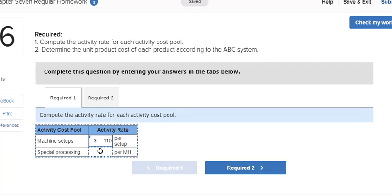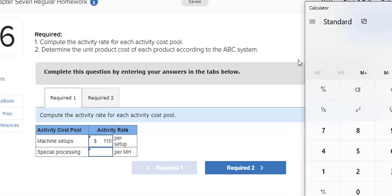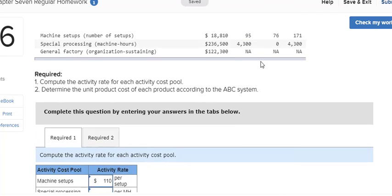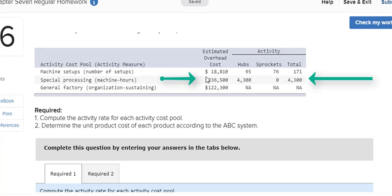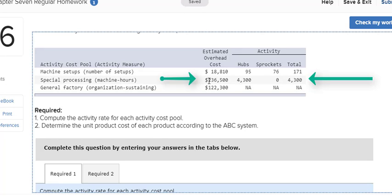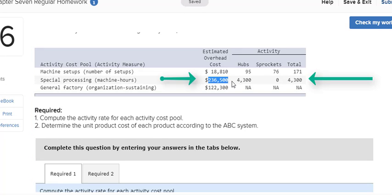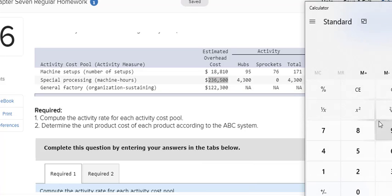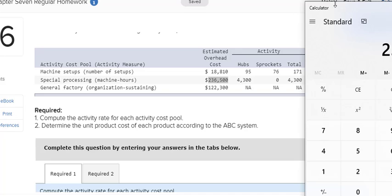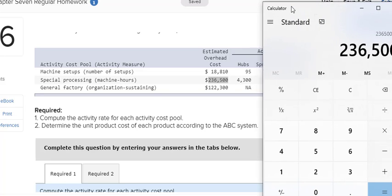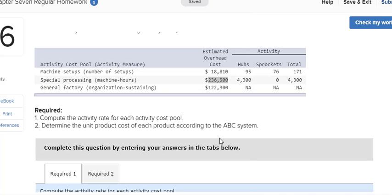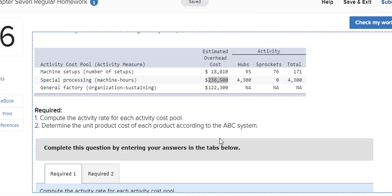And then I'm going to calculate the special processing the same way. I'm going to take the total cost for special processing, $236,500, and divide by the total number of machine hours. So you can see if I move my calculator over here, divided by 4,300 hours. So it's $55 per machine hour.